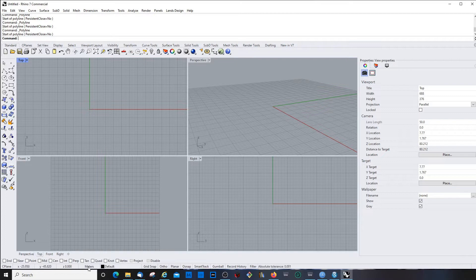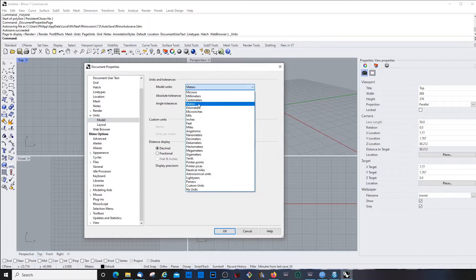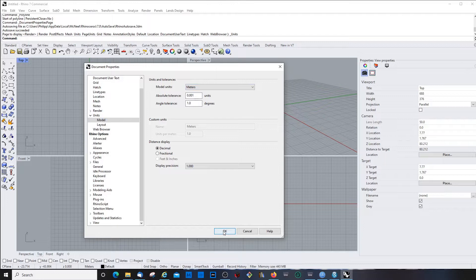If you're not in meters and want to draw in meters, you can set the units by right-clicking here and going to the document properties panel. Under units, you can change the model units. We'll talk about the other options there in another video.